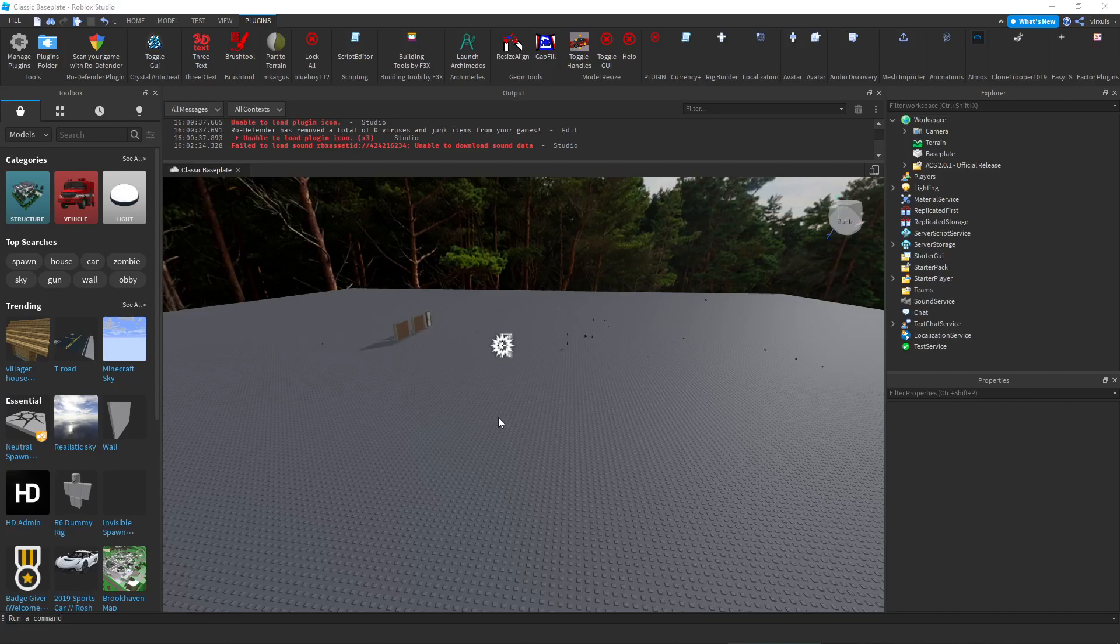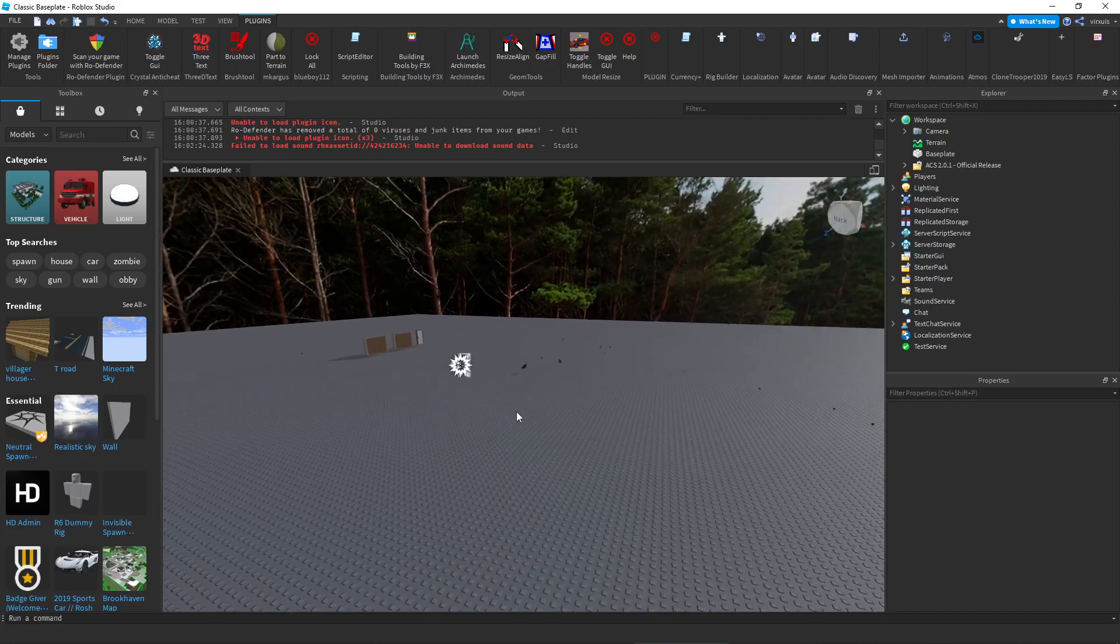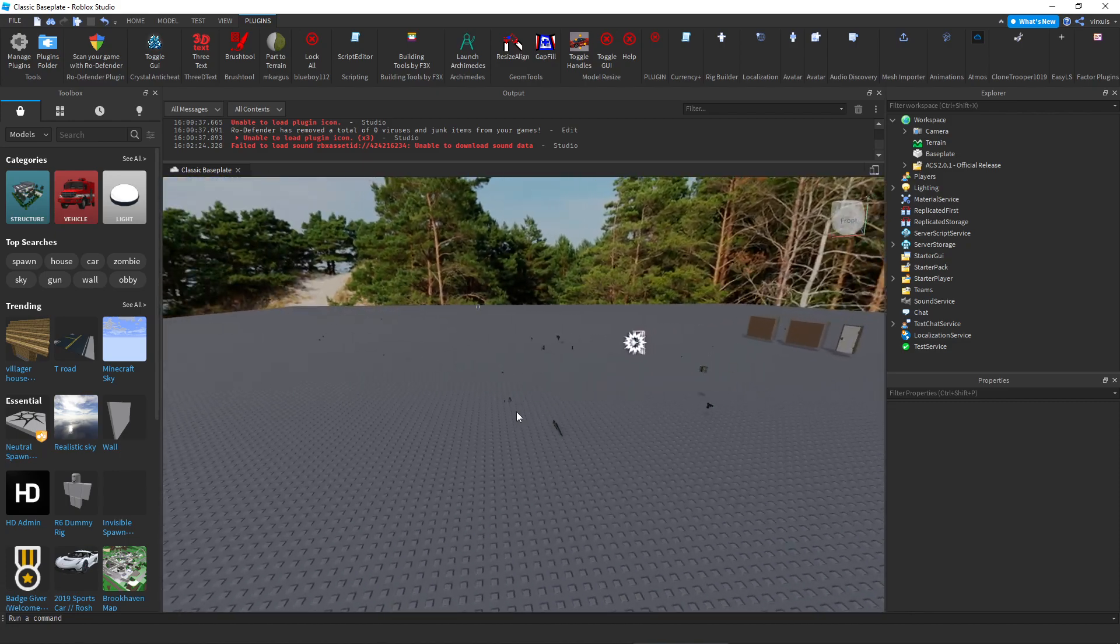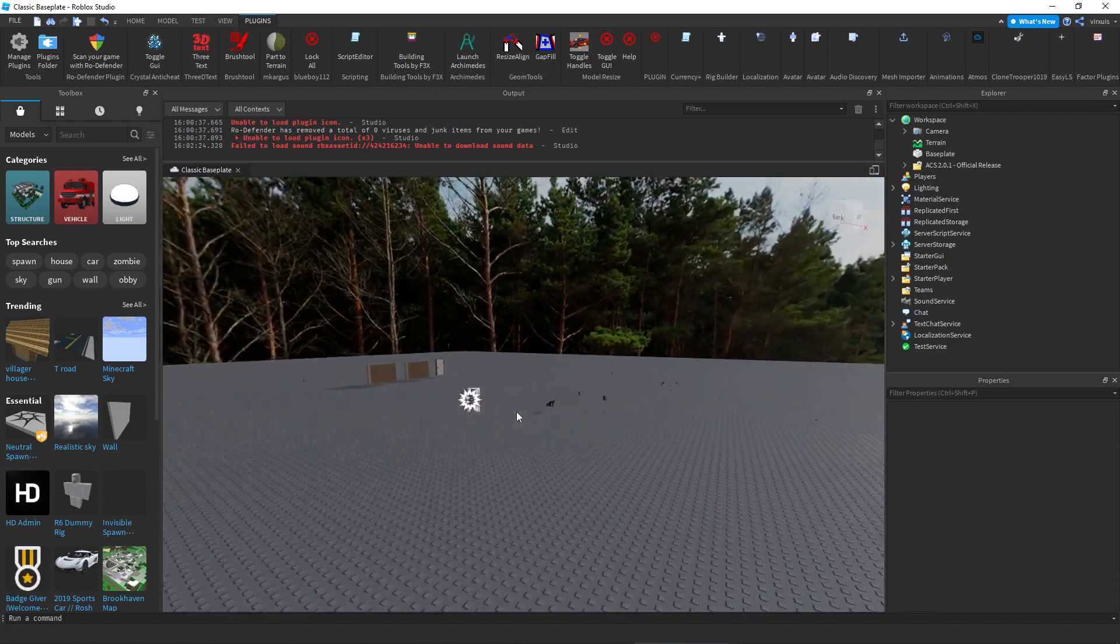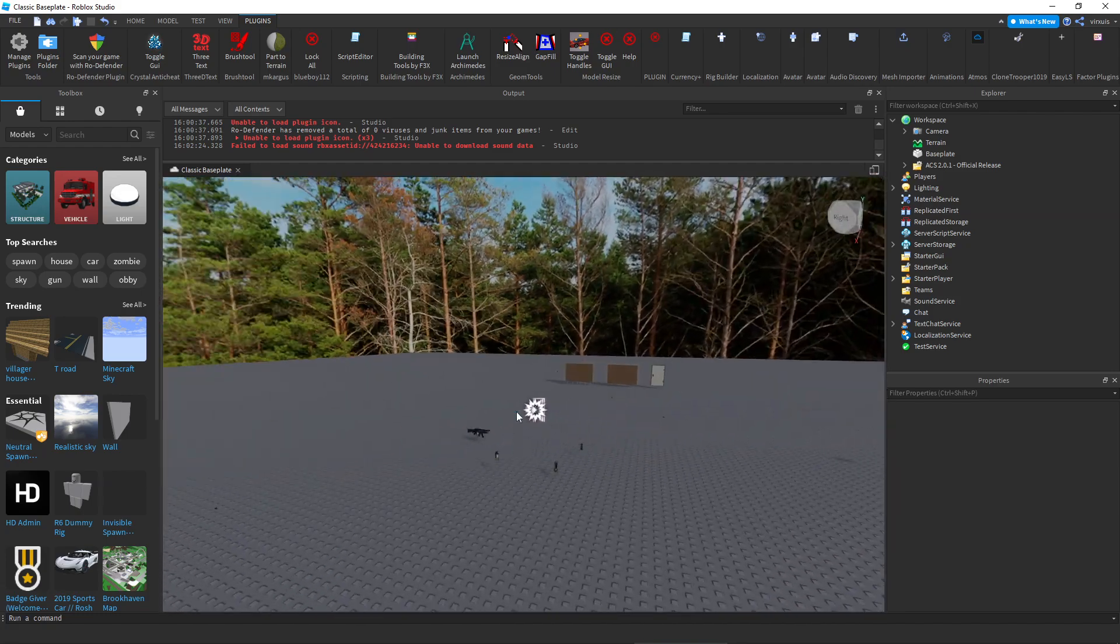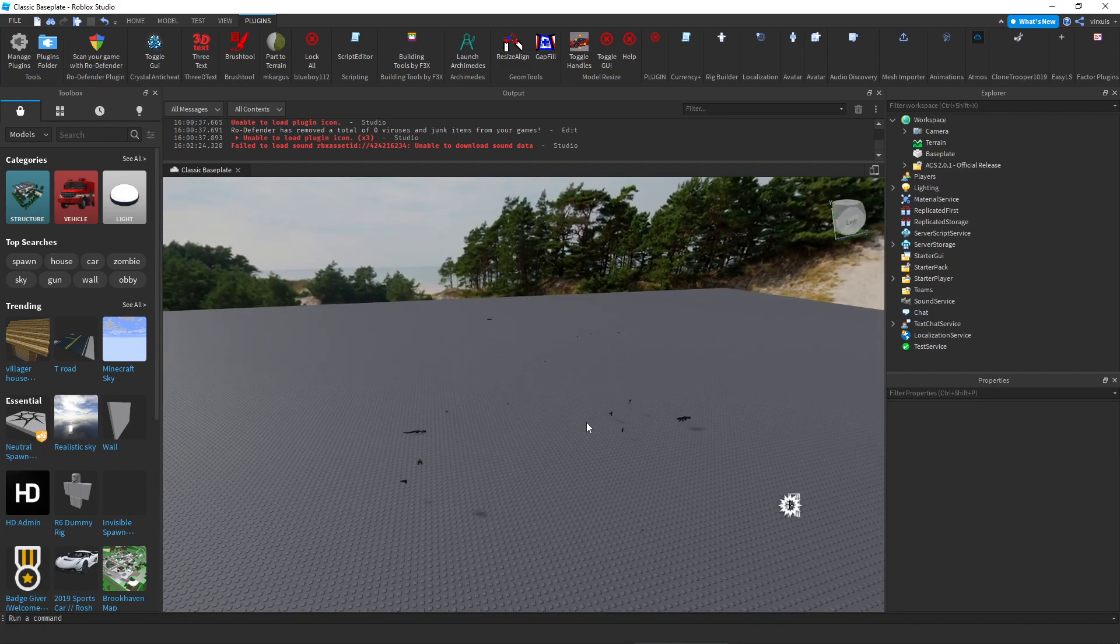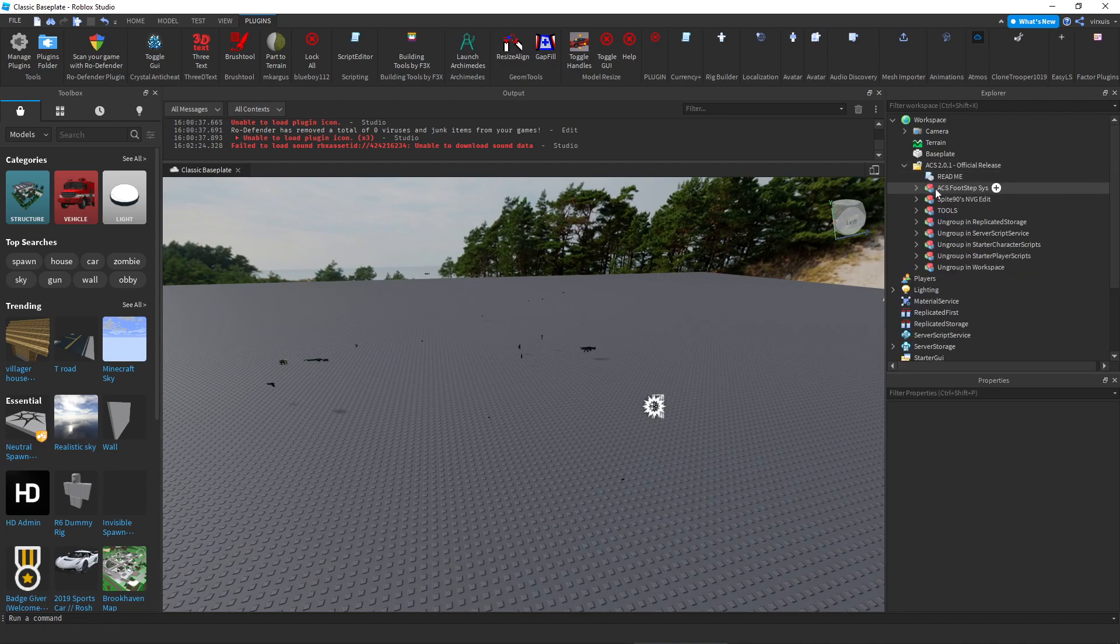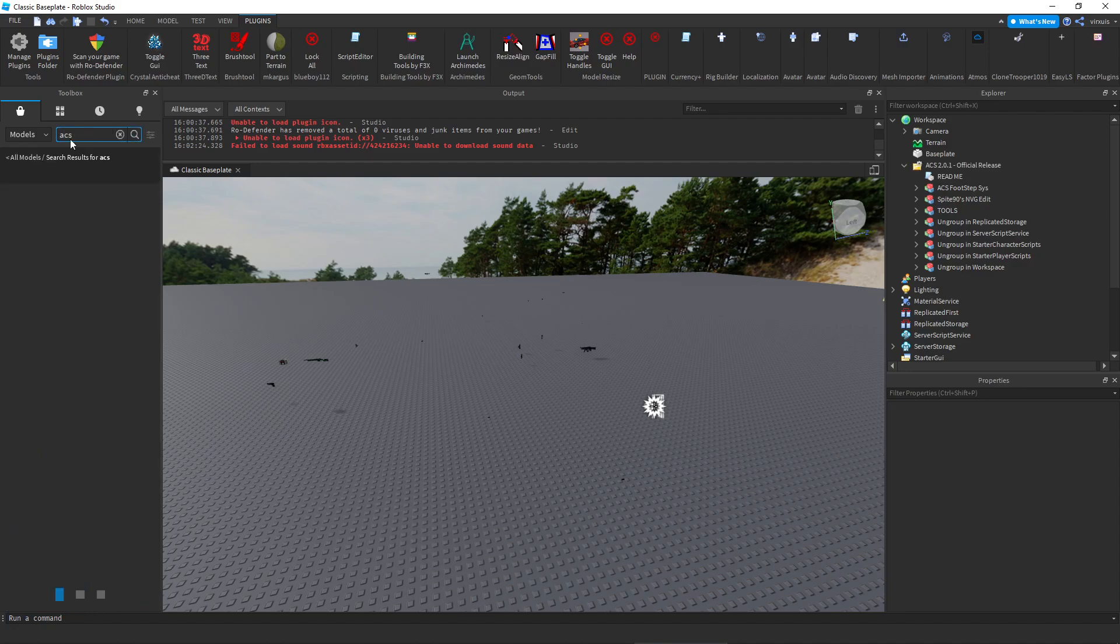Hey what's up everyone, we are back after a long time of not doing any Roblox videos, but I'm going to be showcasing ACS 2.0.1, which is the newest ACS version currently available. Not the best, but it is the newest. So how do I obtain ACS? You can just search up ACS.